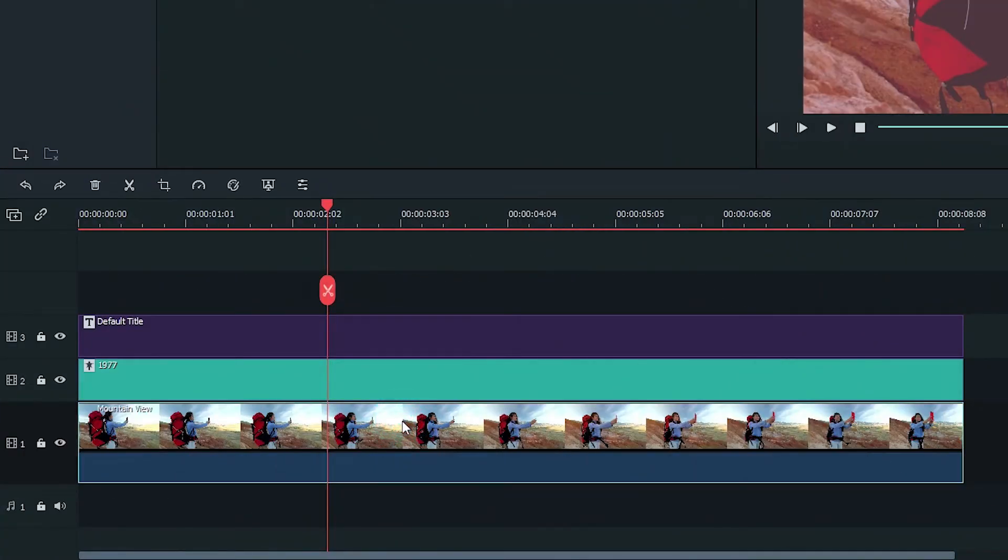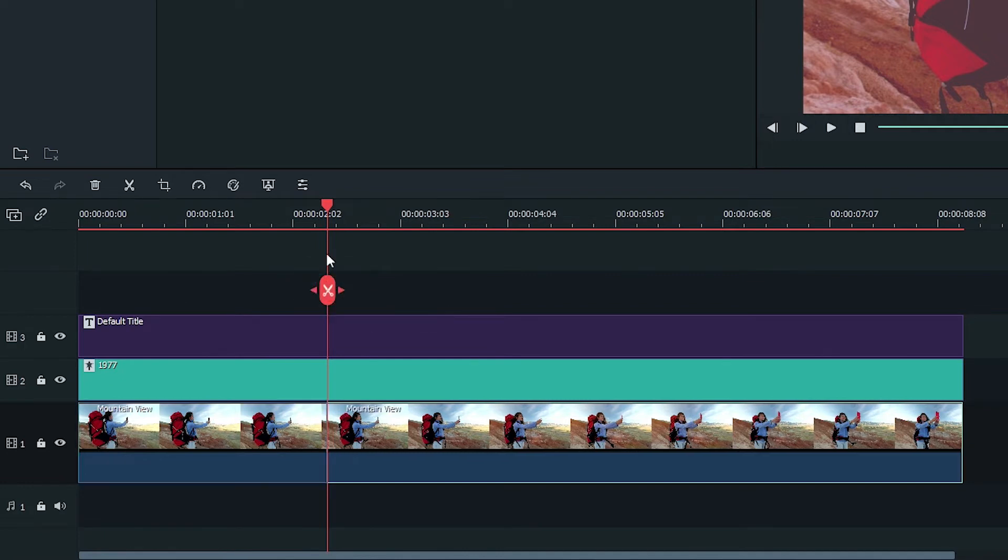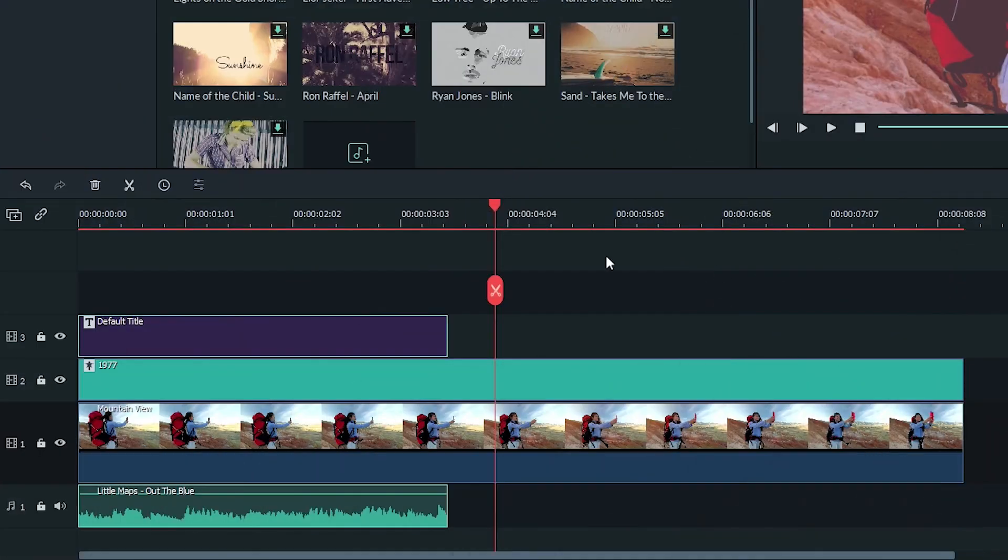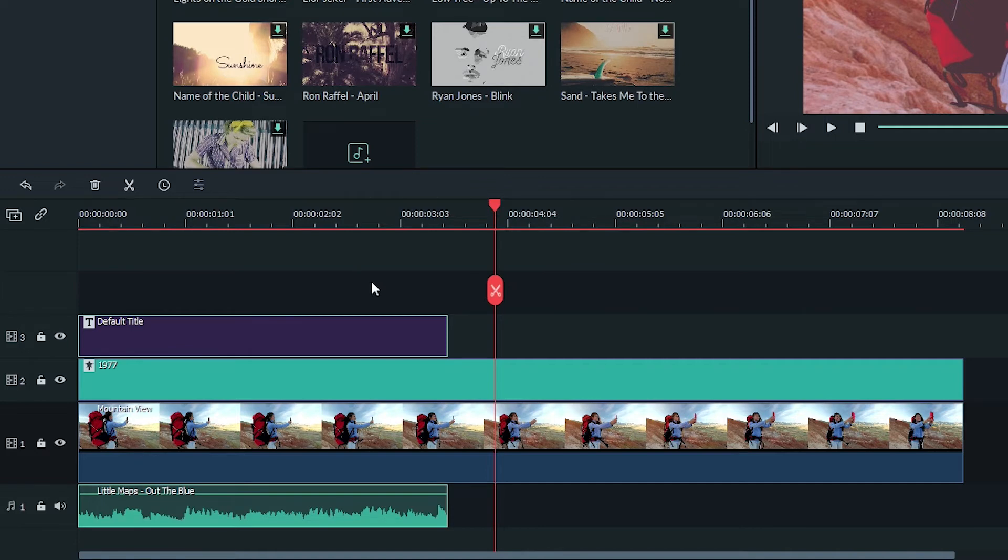If there's a stack of clips at the playhead, only the selected clips will be split when you click the split button. The other clips will be unaffected. But if you have selected clips that are not under your playhead when you click the button, it will still split everything located at the playhead.